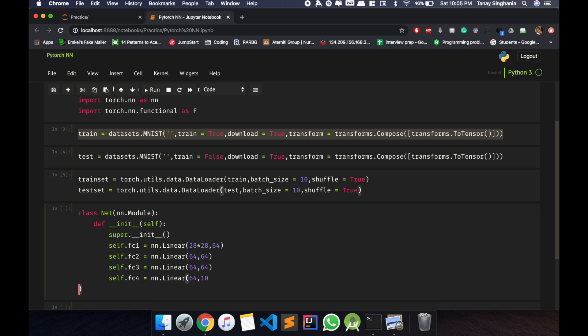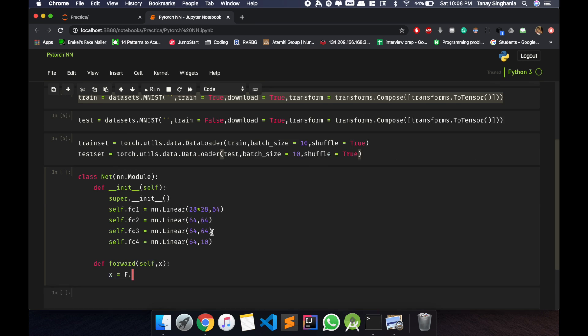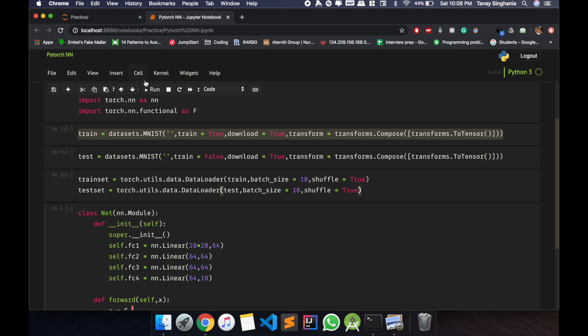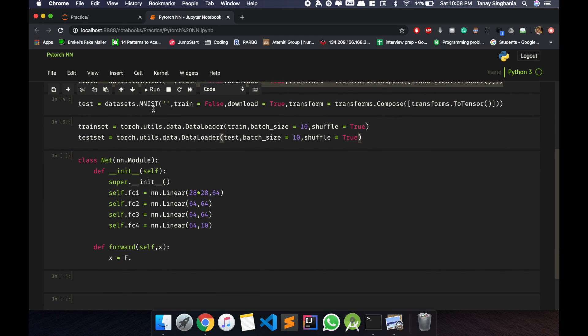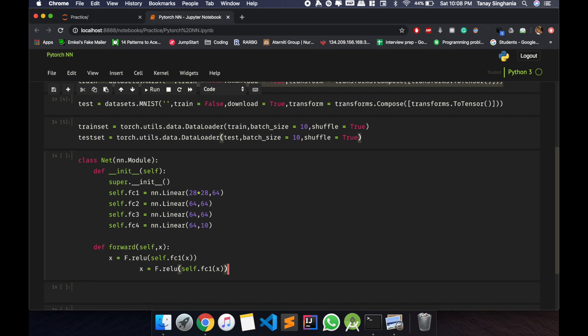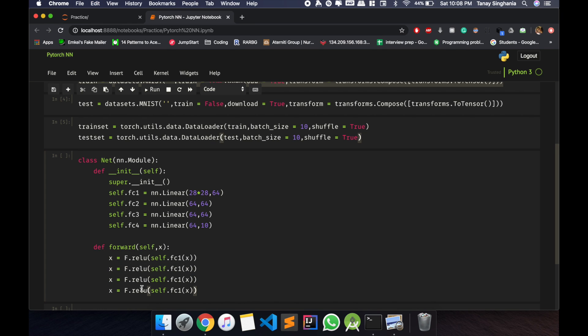Next, I will define the forward propagation. We imported all the functional as F, so all the functions. From that I will use the ReLU function as the activation function and pass in the fully connected layer X. So I'll just do that four times: fc2, fc3, fc4. So in the output layer I